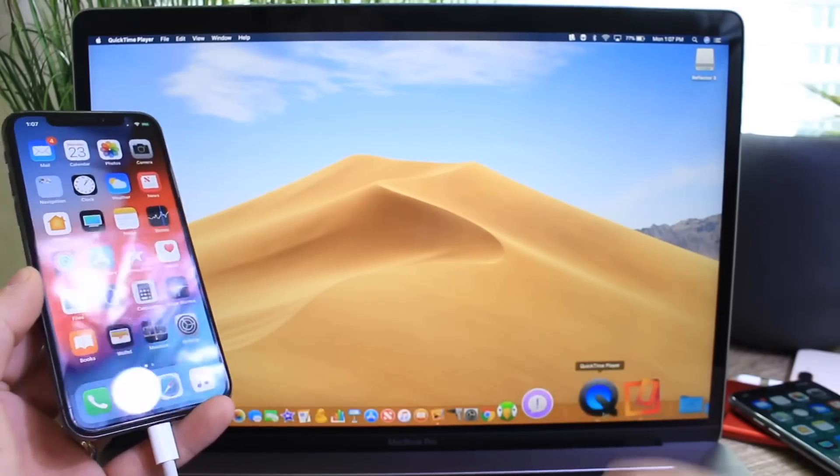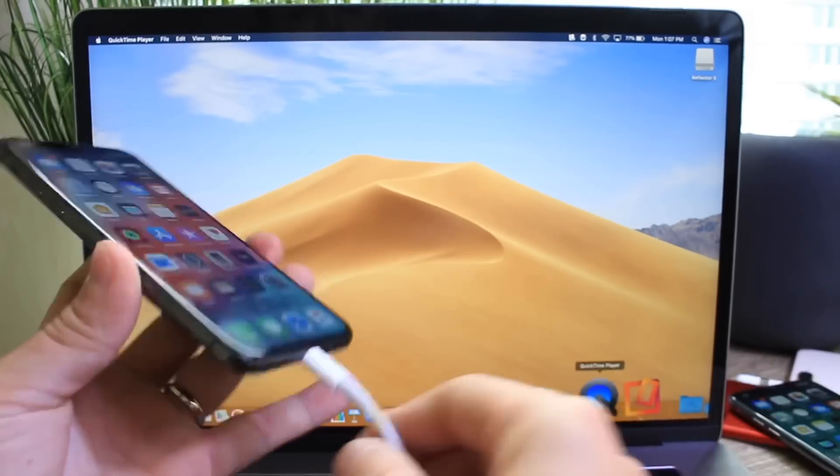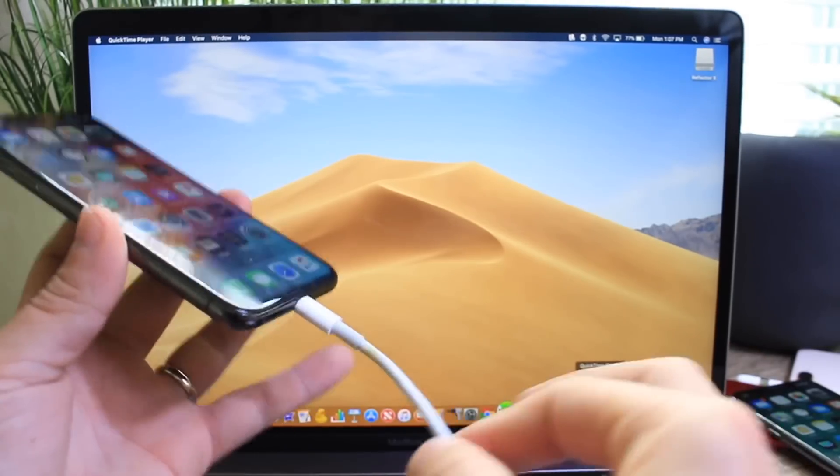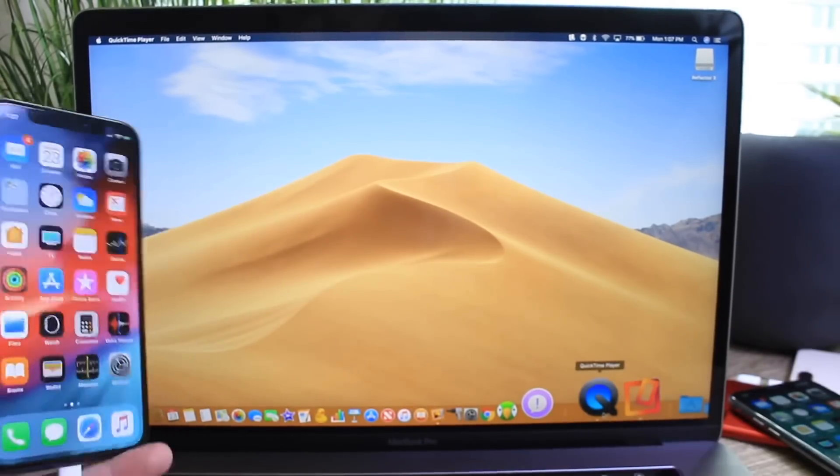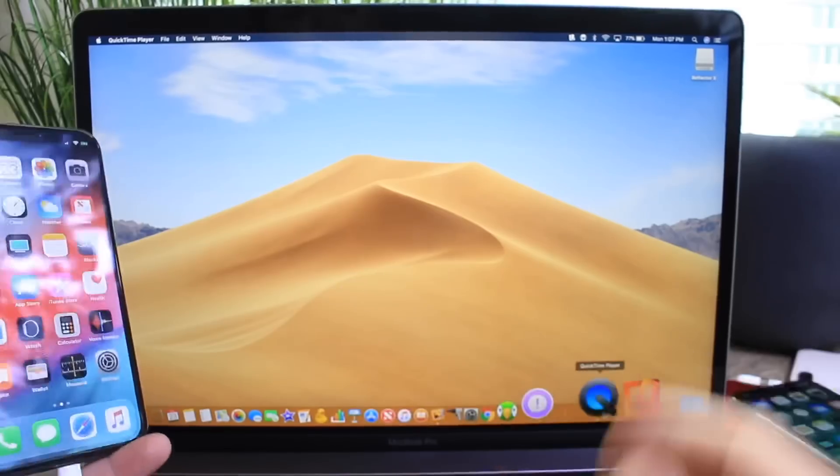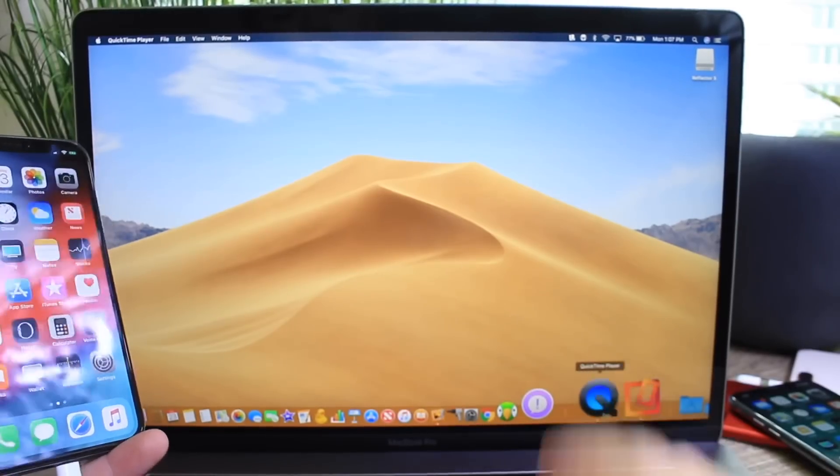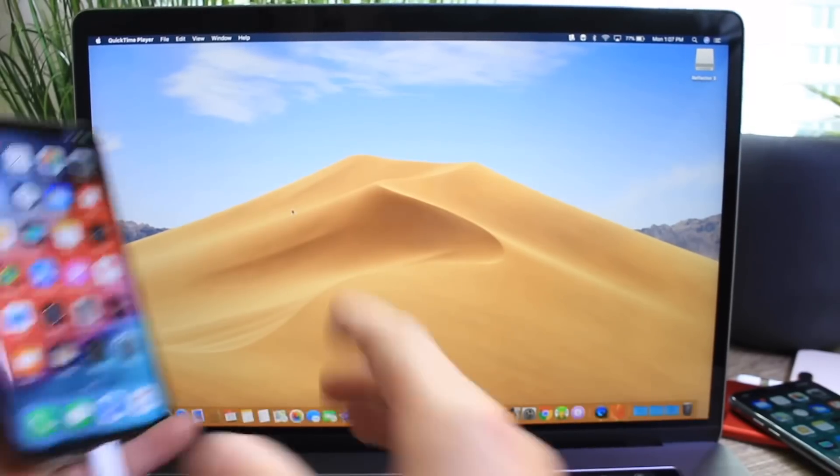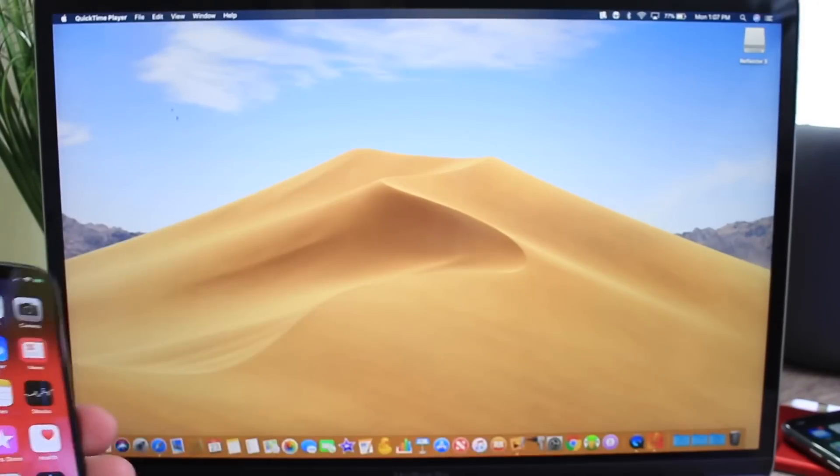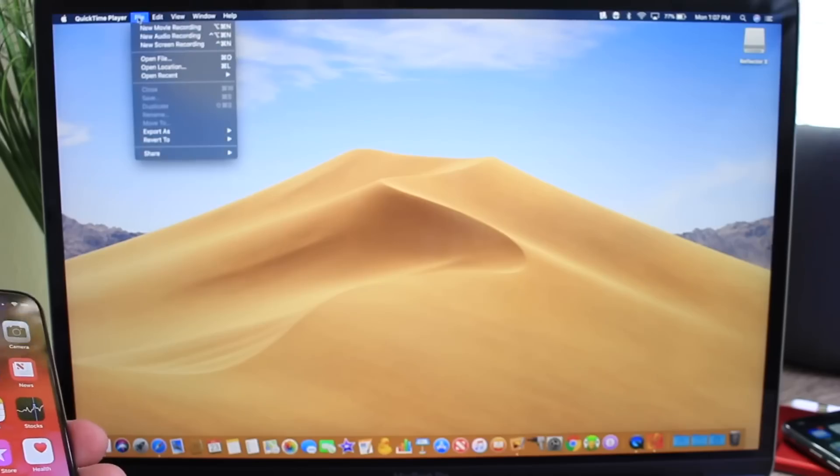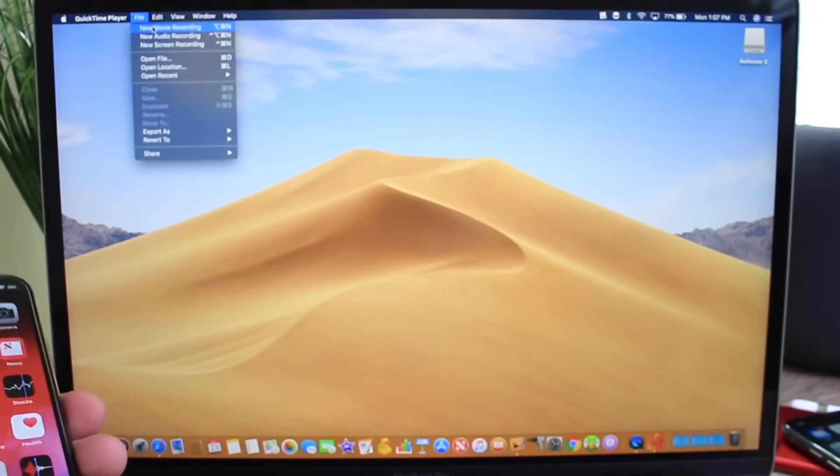Now with QuickTime you can actually do this on your Mac with a wire and I'm going to show you how to do that here. All you would have to do is select QuickTime on the top left, select file, and then select a new movie.